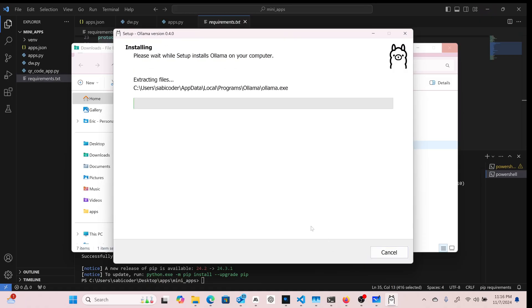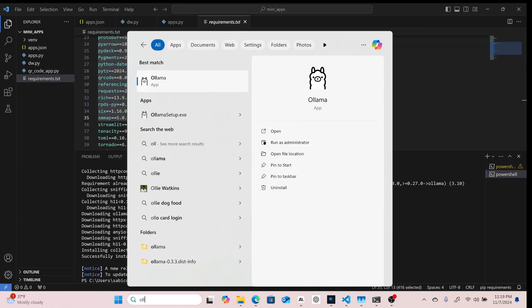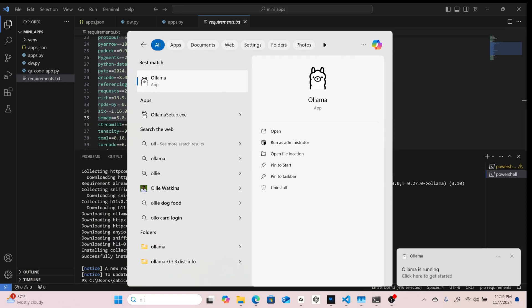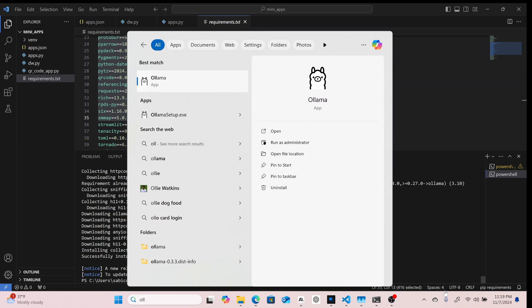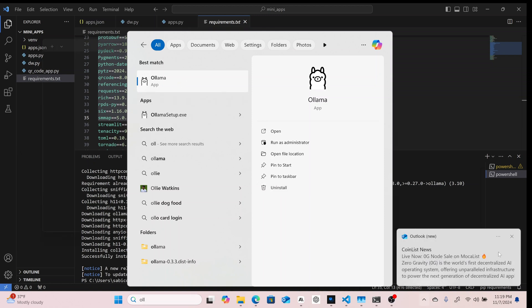We can start installing now. I'll give it some time — I think it's going to complete soon. We have it installed now, and there's an indication here that it's already running.